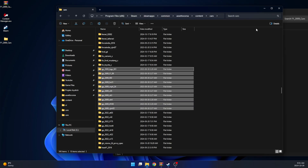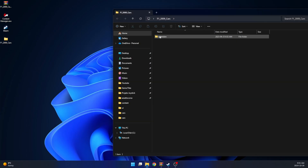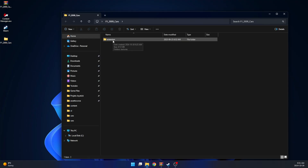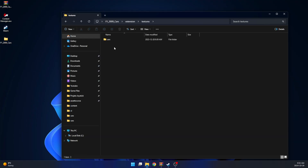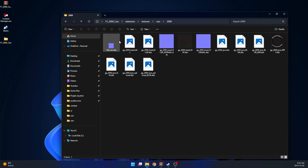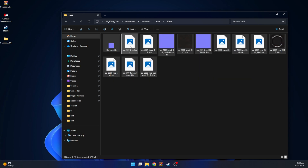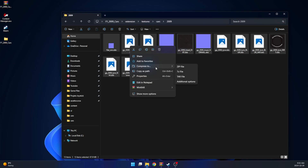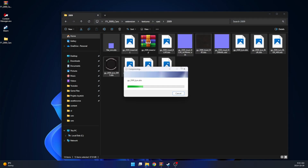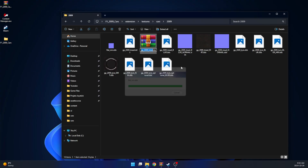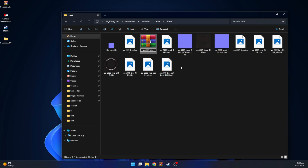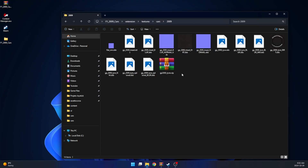Now let's take care of the tire textures. Go back to our mod folder, then go to Extensions, Textures, Cars and then 2009. Here, select all files and add them to a new zip file. Rename the zip file to GP2009_tires.zip.